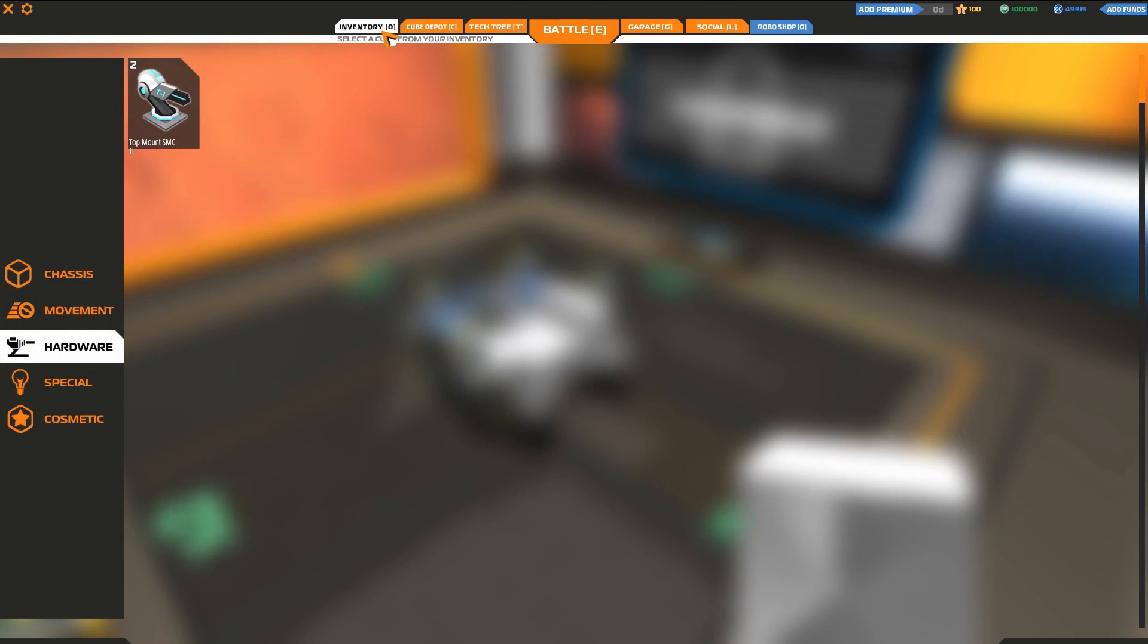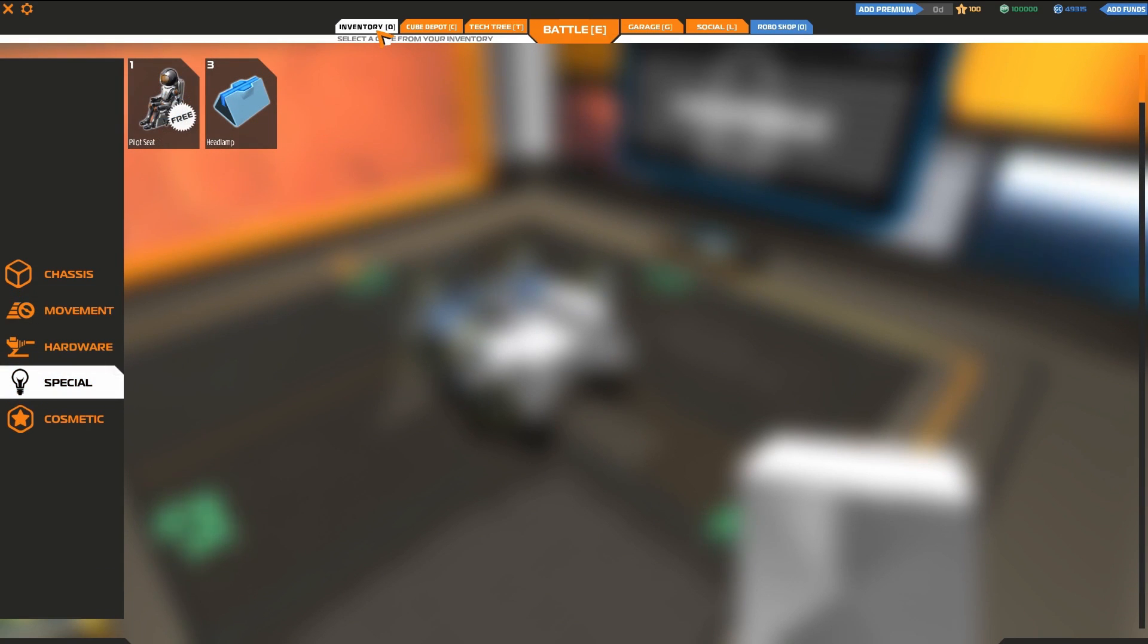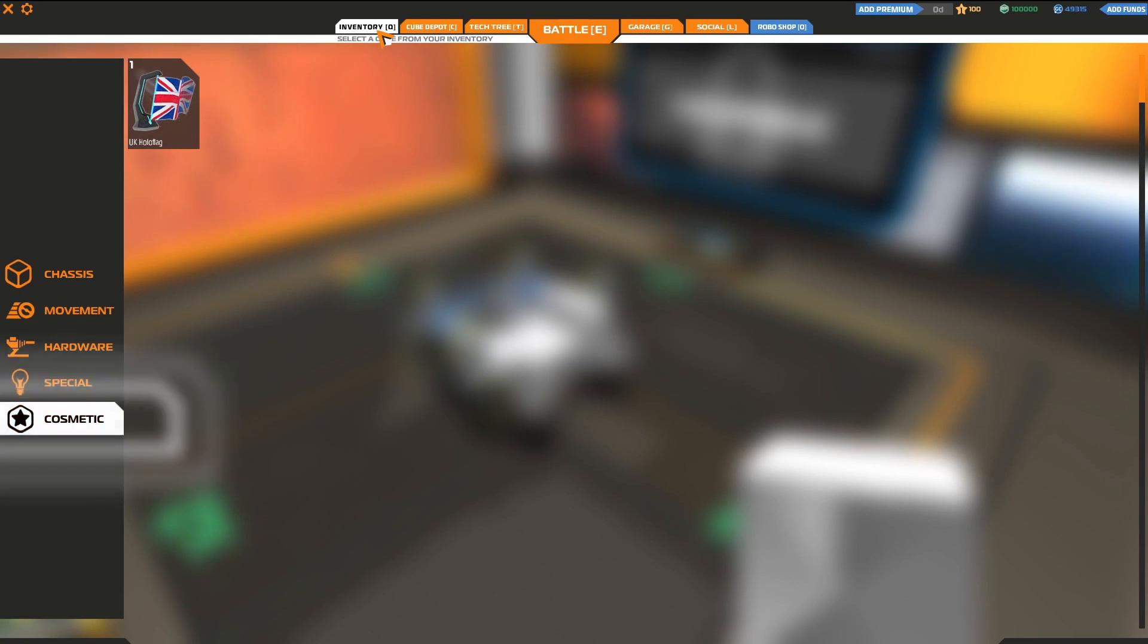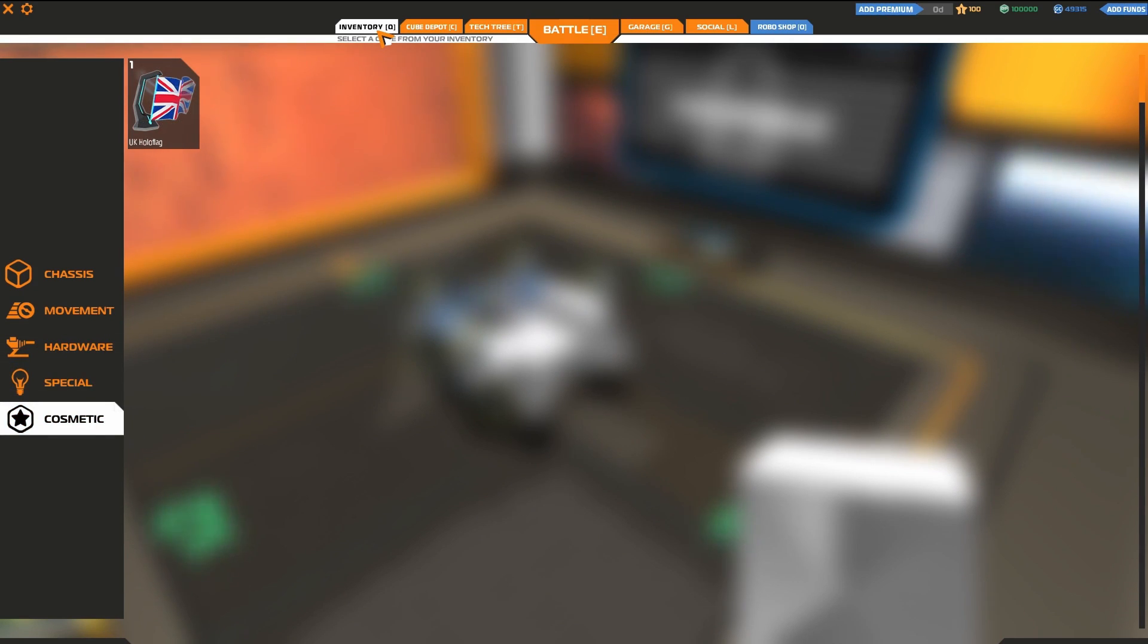Hardware - generally speaking, this is where you'll find weapons or shields. Special - here you'll find miscellaneous components, such as electronic warfare or countermeasures. And finally, Cosmetic. Here you'll store components such as vapor trails, nameplates, and of course, the all-important hollow flags.